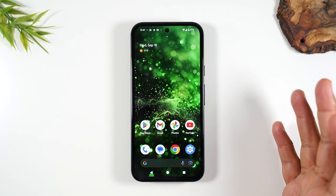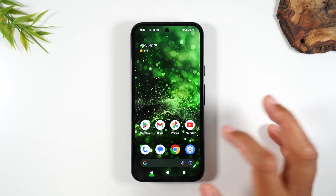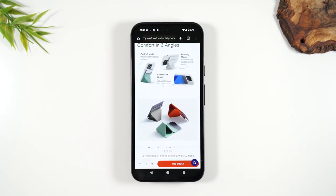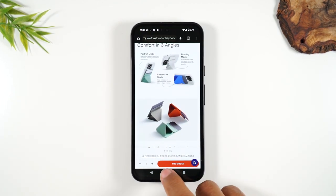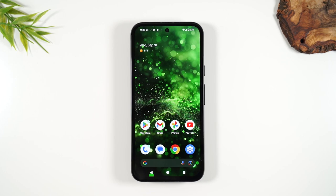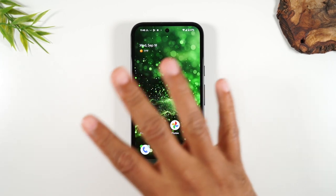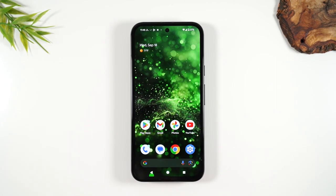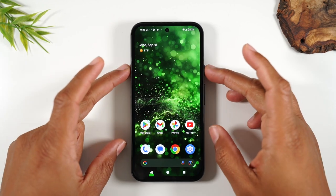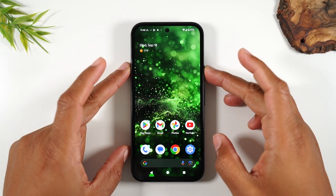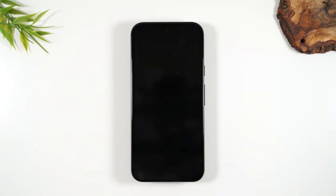Pretty self-explanatory. One thing I want to point out is that when a call comes through and you're not using the phone, it's going to look a little different. So I'm going to turn off the screen and initiate a call. I want you to see what it looks like this time because the way we answer it is going to be different.